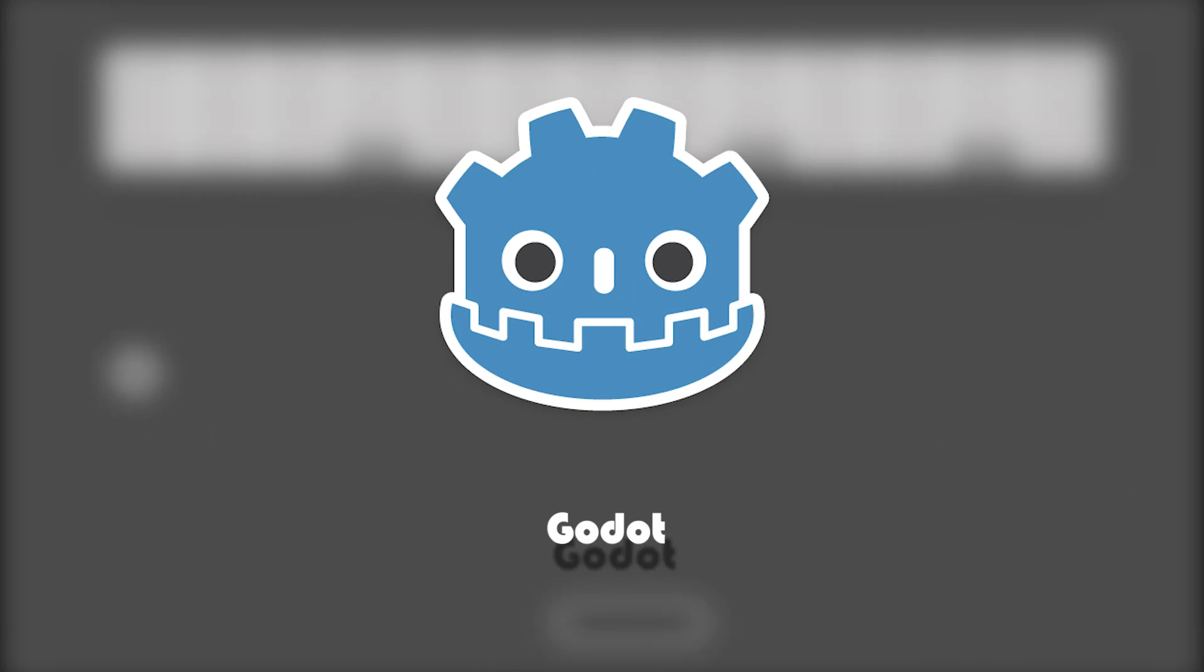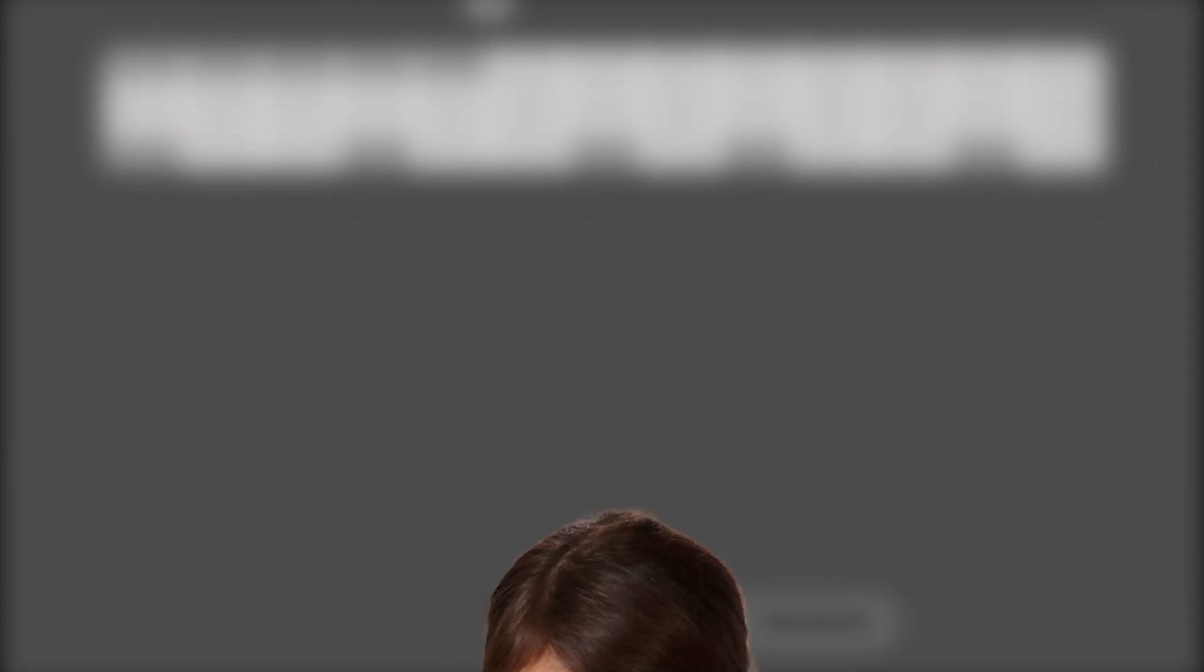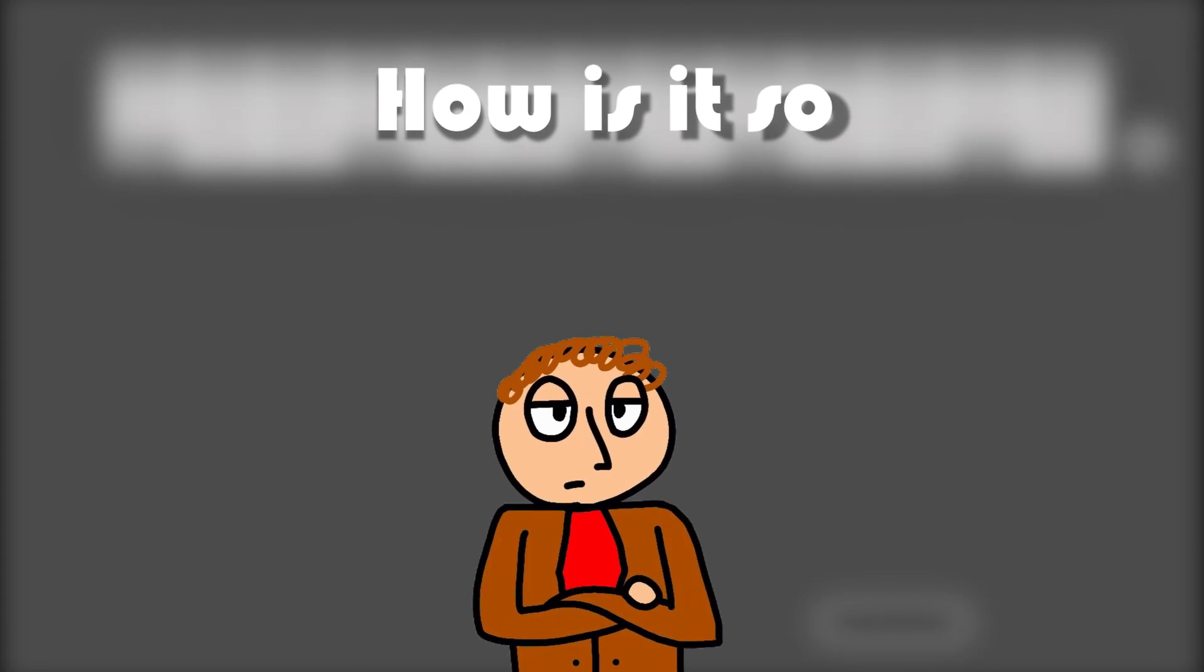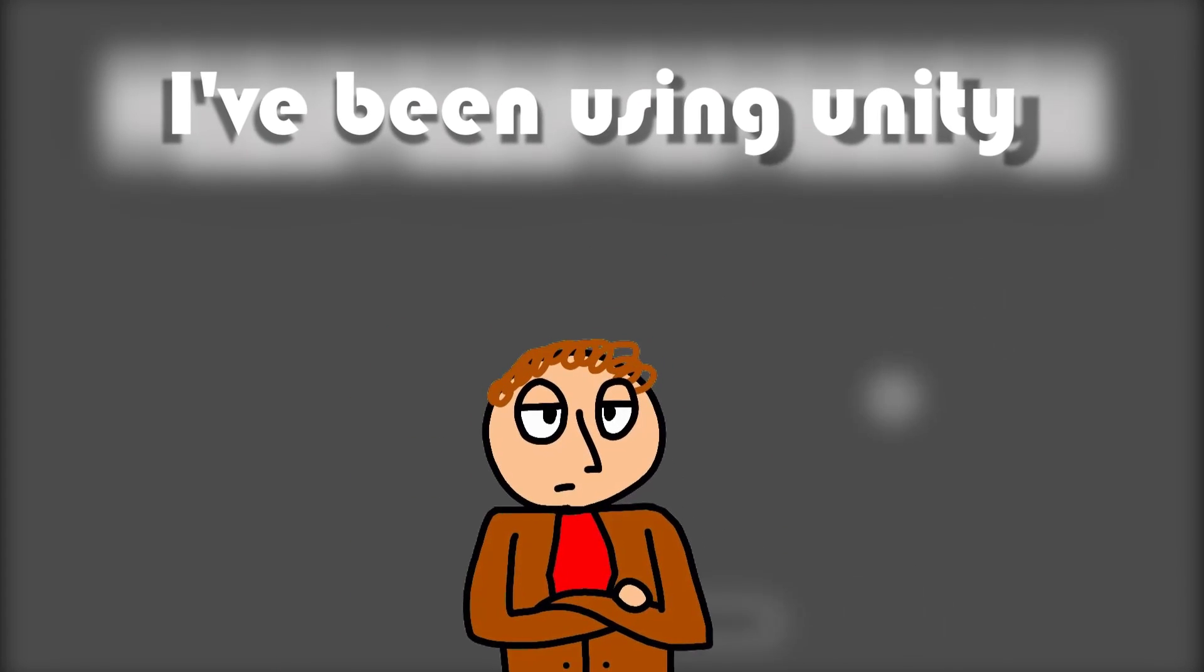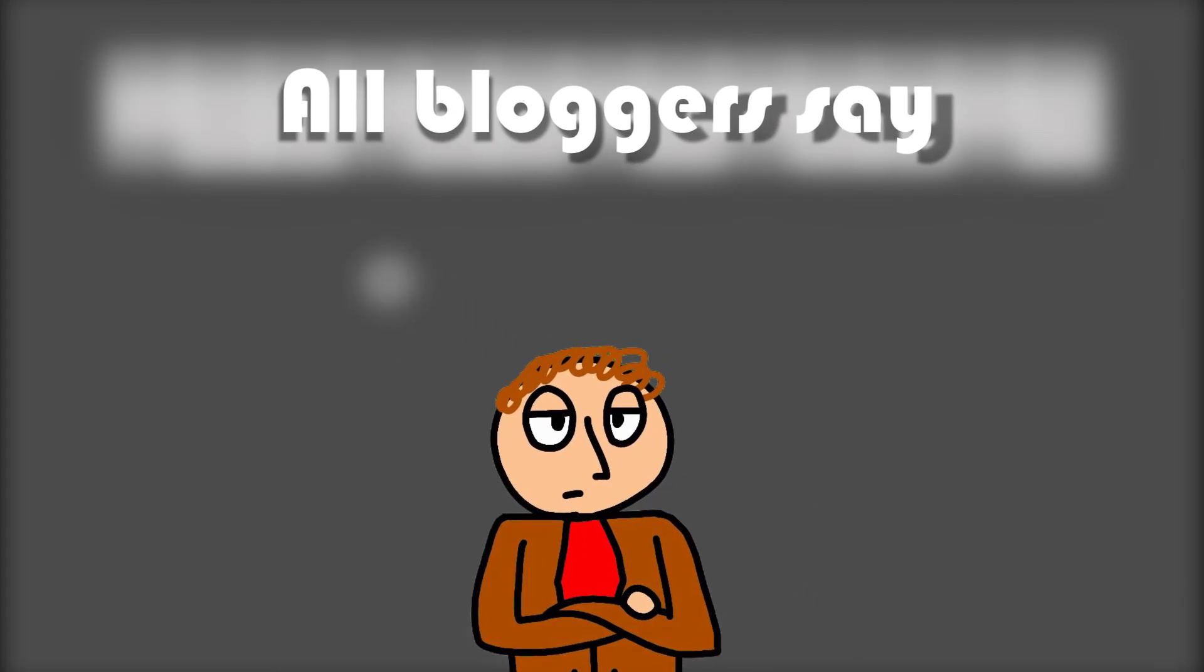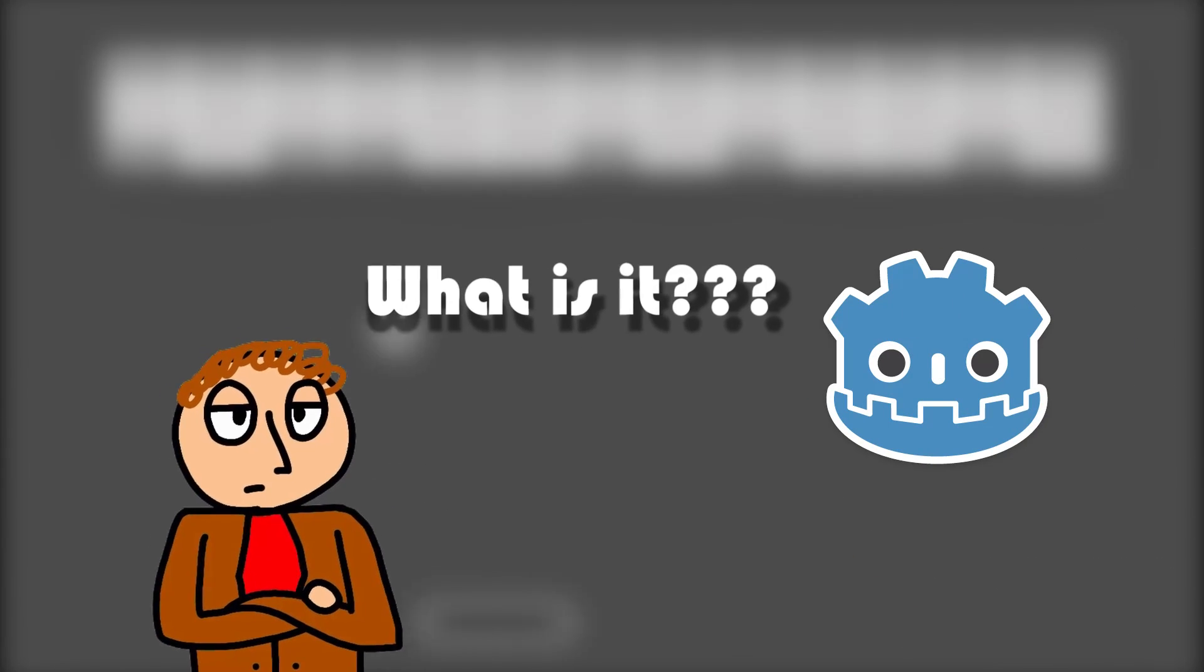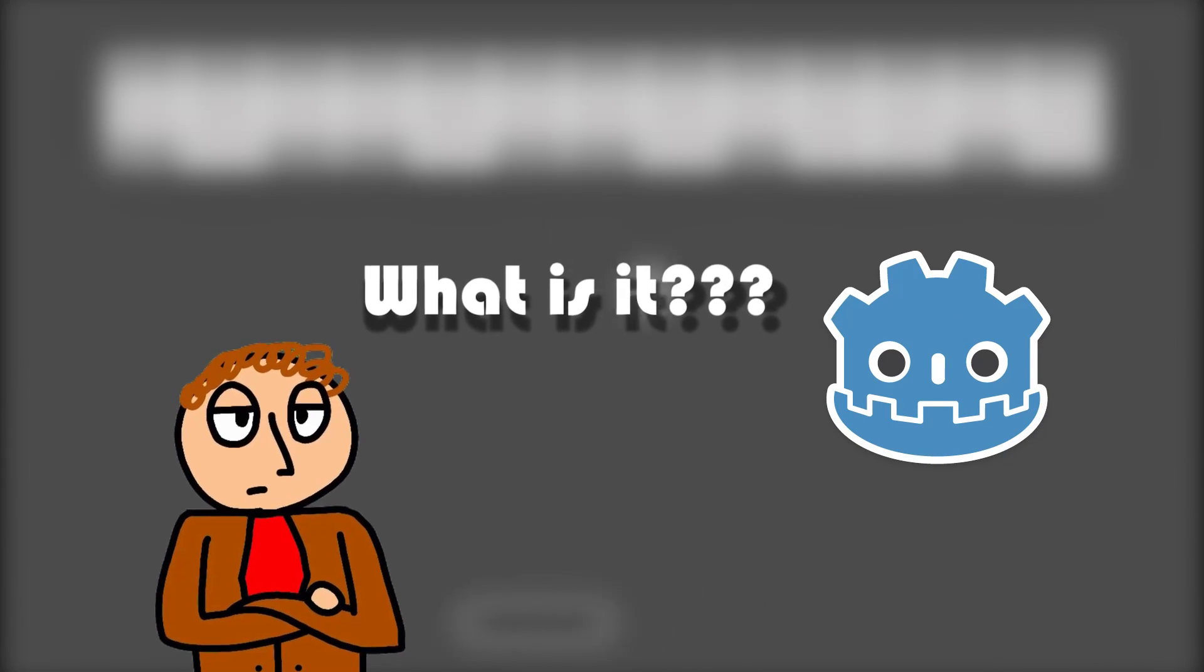Hello everyone, Godot - surely you have heard about this game engine, but have no doubt to try it? How it's all? I've been using Unity for so many years, all bloggers say Unity, and this is some kind of unnecessary Godot?